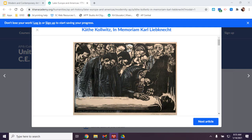Hello, welcome to the In Memoriam Carl Lipnick discussion. I'm Mrs. Morin and I'm here with Mrs. Wyatt. Let's go ahead and begin by talking about the artist.